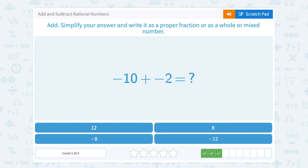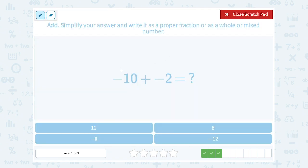In this case I have two whole numbers: negative 10 plus negative 2. They're both negative, so adding two negatives gives a negative answer. 10 plus 2 is 12, so the answer is negative 12.